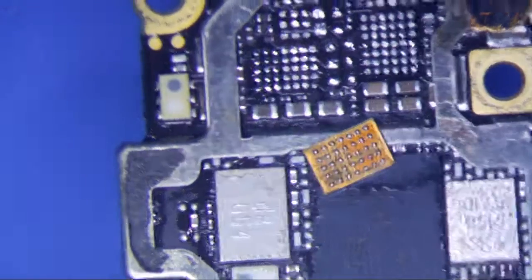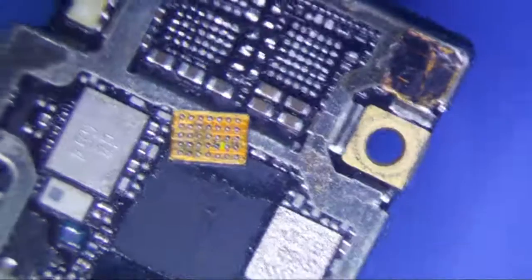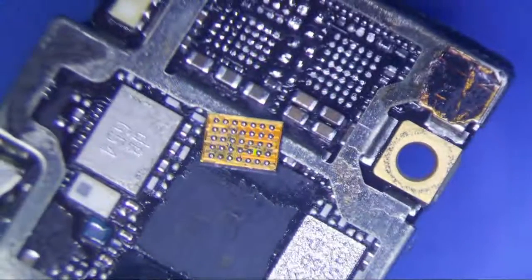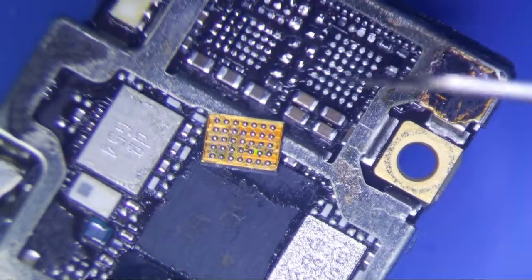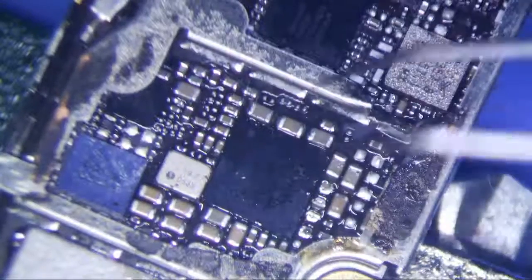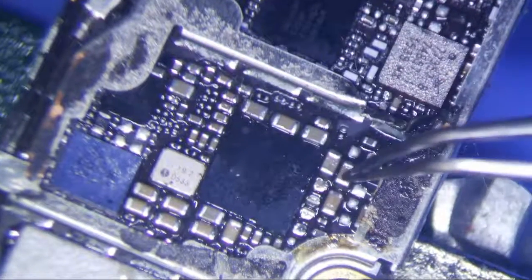I have an iPhone 6S here, water damaged, and I found the short.